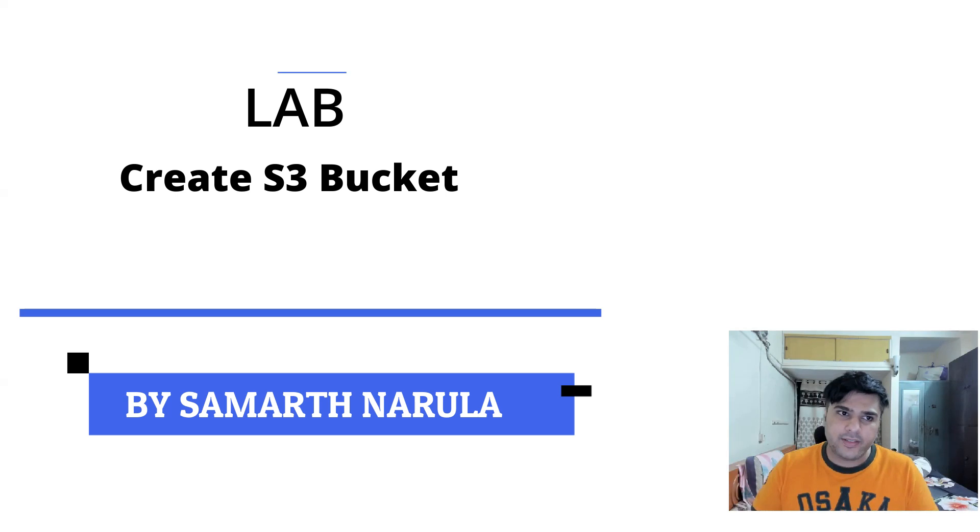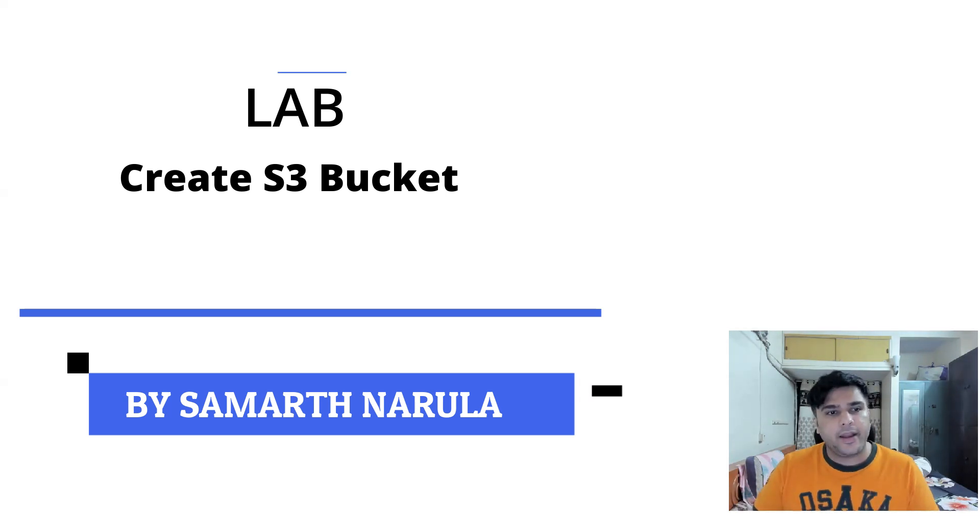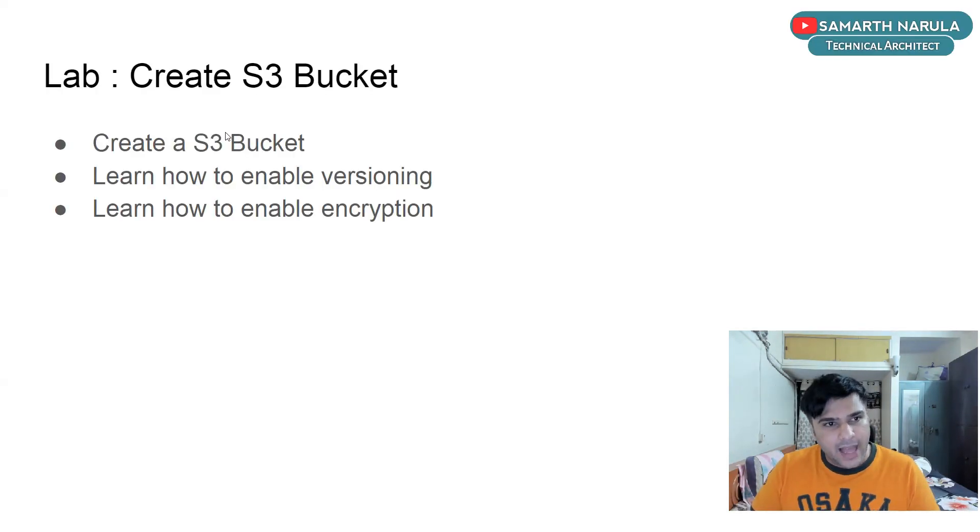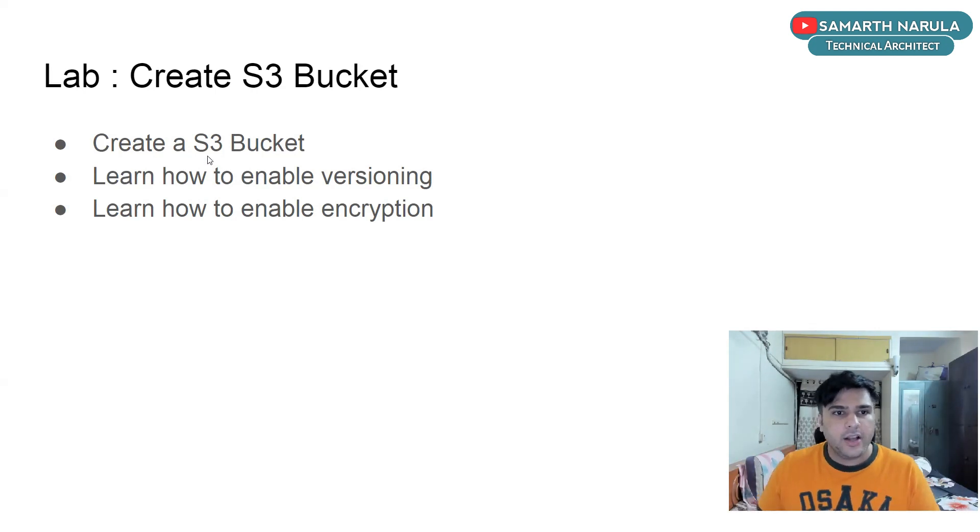Hello and welcome to this lab. Create S3 bucket. So as part of this lab, you're going to learn about how to create S3 bucket.